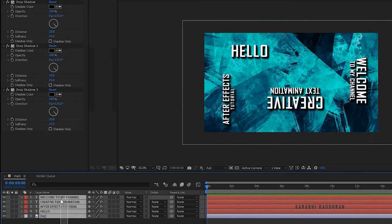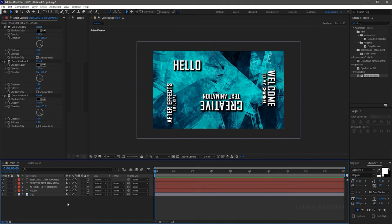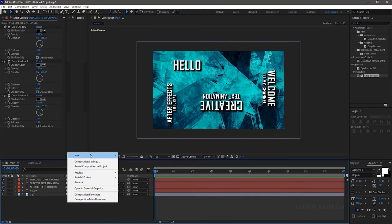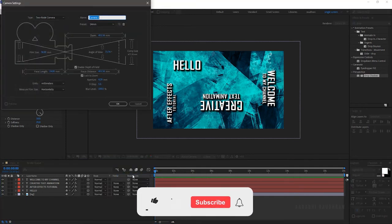Now select all the layers and make them 3D layers. Create a new camera. I am using a 24mm preset.